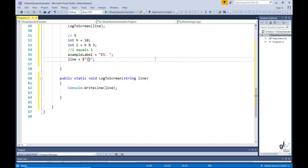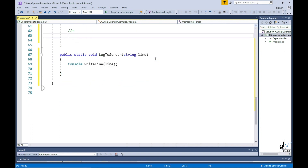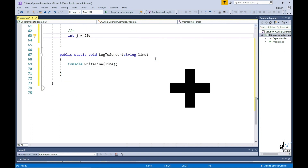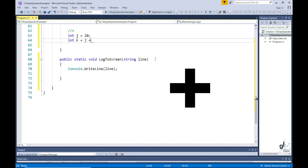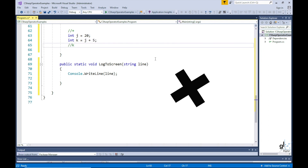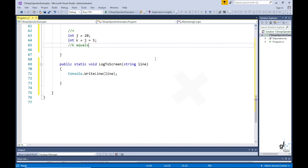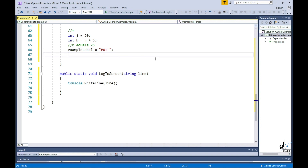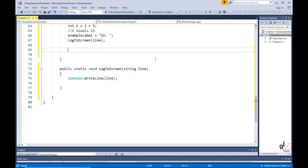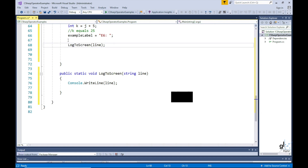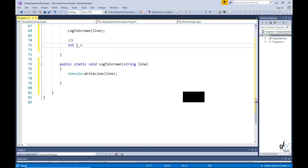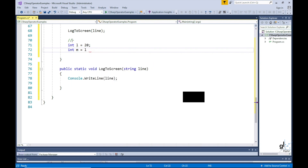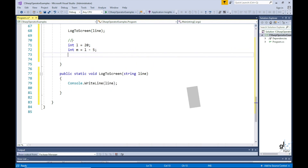Let's look at additive operation examples. The plus operator: int j equals to 20, int k equals to j plus 5. This will result in a value of 25. Please note that the plus operator, when applied between two strings, will result in a concatenation operation, which is the joining of more than one string end to end. The minus operator: int l equals to 20, int m equals to l minus 5. The result of this mathematical operation will be 15.